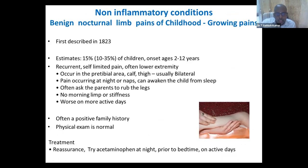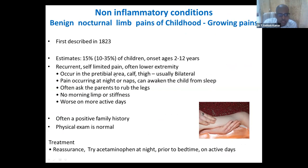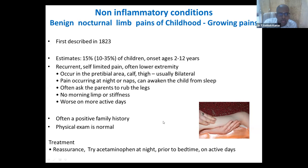Pediatricians are well-versed with growing pain — I don't need to elaborate much. It is very classical: the child has pain in the evening, especially in the pretibial region, calf, and thigh. In the morning there is no pain — they'll be running around. It is worse on more active days. There may be a family history. Physical examination is usually normal. You can give paracetamol at night, especially on very active days.